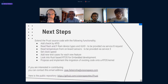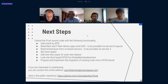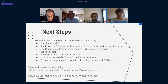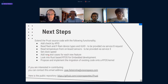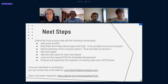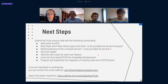There are some next steps for PROST because it's an ongoing project. We can add checking by API ID, read flash and FRAM device types, UID, and temperature from onboard sensors and clock speed. We should also add more test cases for each new feature, and look into Rust-based RTOS for embedded development, and propose and implement the migration of existing code onto an RTOS kernel. If you are interested in contributing or have suggestions, you can email Jose at this address and check out the repository on GitHub.